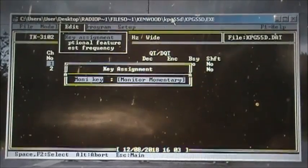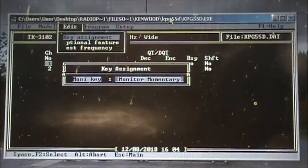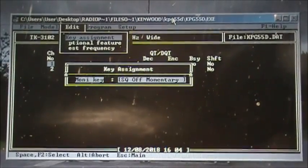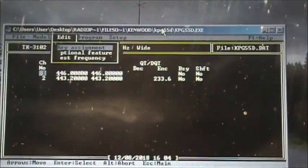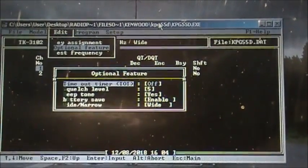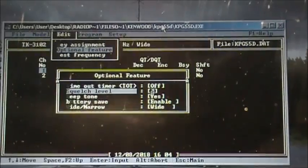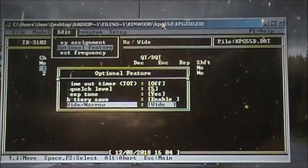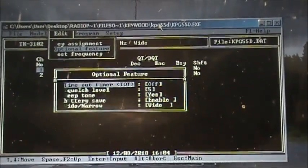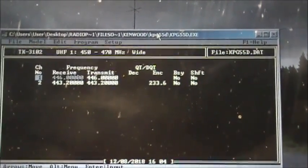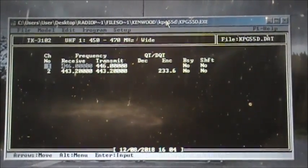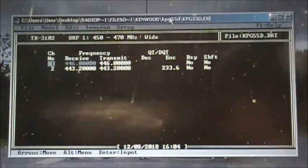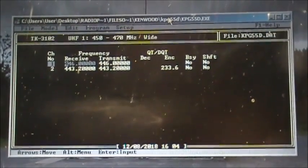Optional features you've got: timeout timer, squelch level, beep tone, battery save, and you can click wide or narrow. That is pretty much all you can do with a TK3102. Anyway guys, thanks for watching and I'll see if I can do some more programming videos later.